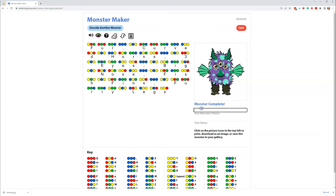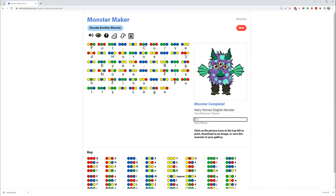And one that I have never seen. So let's give it a name. How about Harry... Warnd... Fish... no... Dog... Fish... Monster. All right.